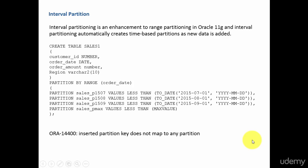In this session, let's learn about interval partition. This is not a new partition type, it's just an enhancement to the range partition in Oracle 11G.